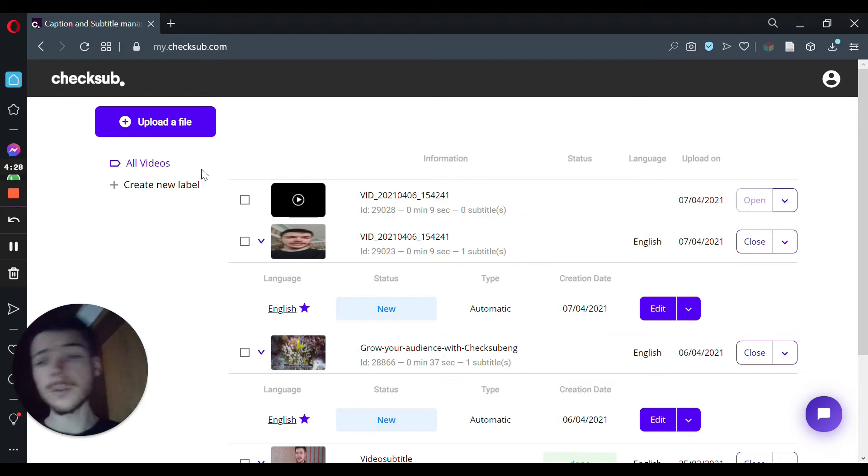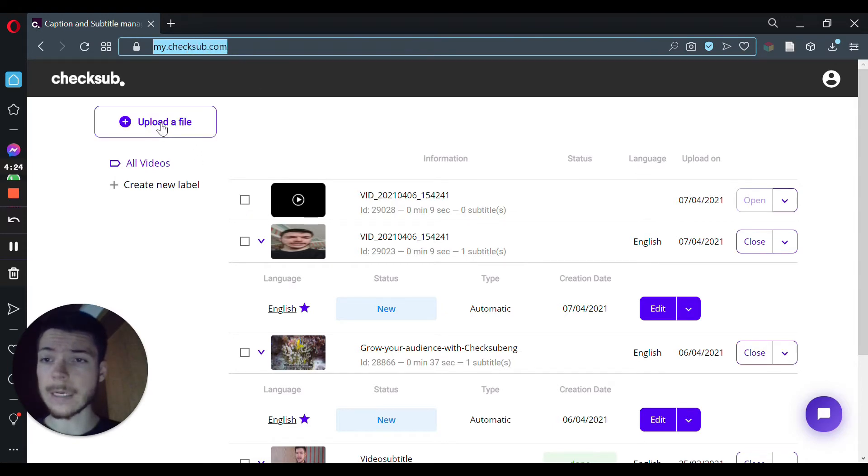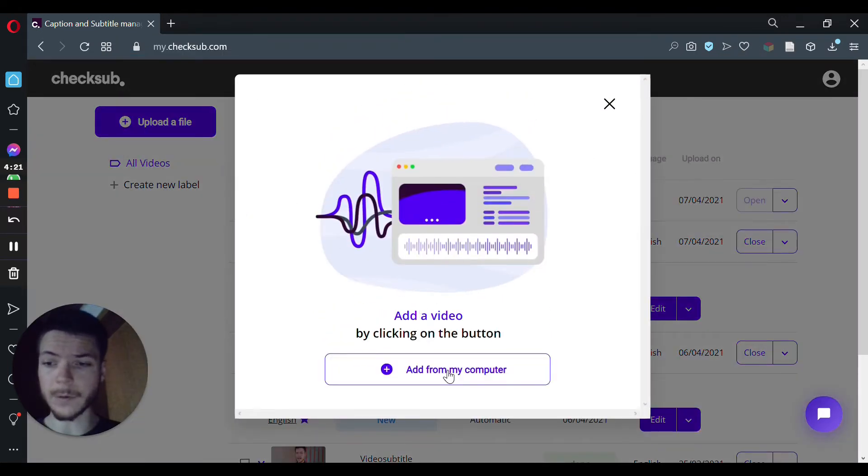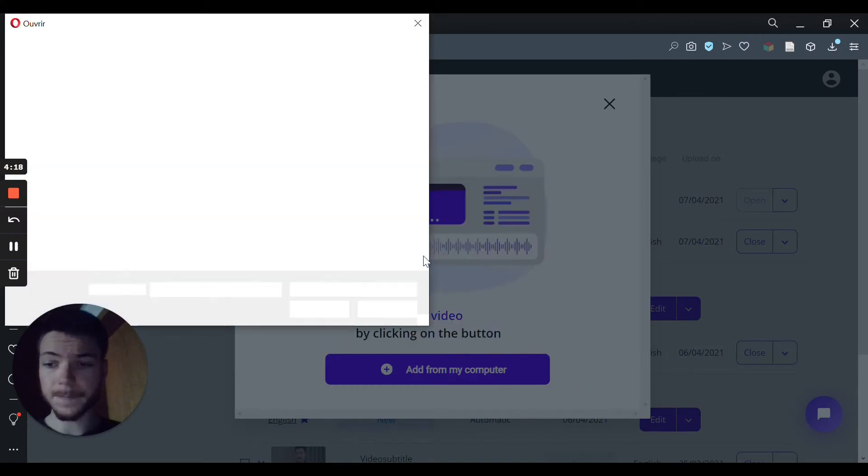So to use it, you need to go on mycheckub.com, then click on the upload file, add from my computer, and then choose the file that you need.